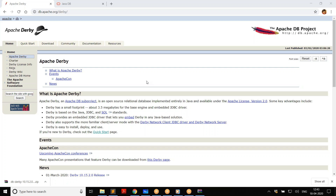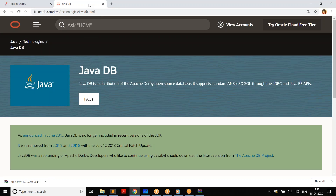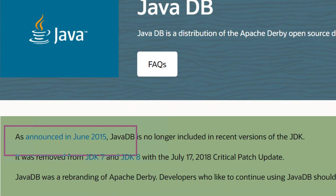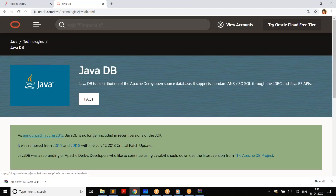I recommend you think of Apache Derby because it's a very simple, easy-to-use database management system. It was actually called Java DB, but in the recent past it is no longer supplied along with Java. In 2015, Java DB was disconnected from the JDK, so we don't get it along with JDK anymore. So how do you get it and connect to Derby from JDBC?